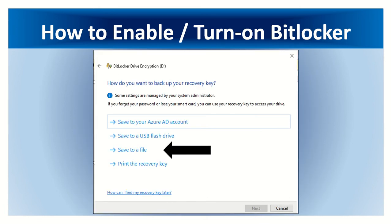Select option 2, backup recovery key. In our case, save to file.